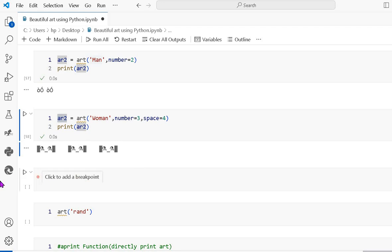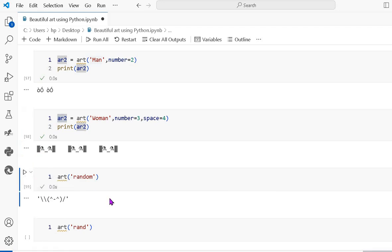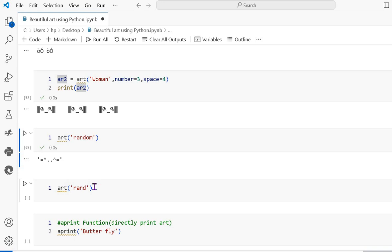The next one: you can also use the random module. The random module provides a function that randomly generates a number or picks an art randomly. Every time you run it, it shows something different, printing random art. You can also use the art function with the 'random' string, but the difference is that it prints a float number like 0.0 or 1.0.